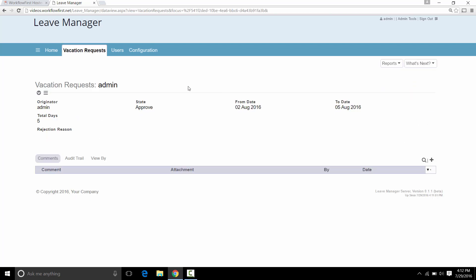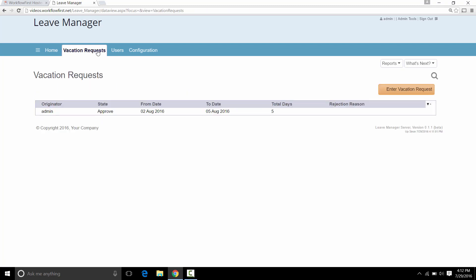And sure enough, that's finished off the workflow. Now that would also send an email to the originator to tell them that it has been approved. The Manager would normally get an email saying that you have to go in and review the Vacation Request, including all the details about the request in the email.